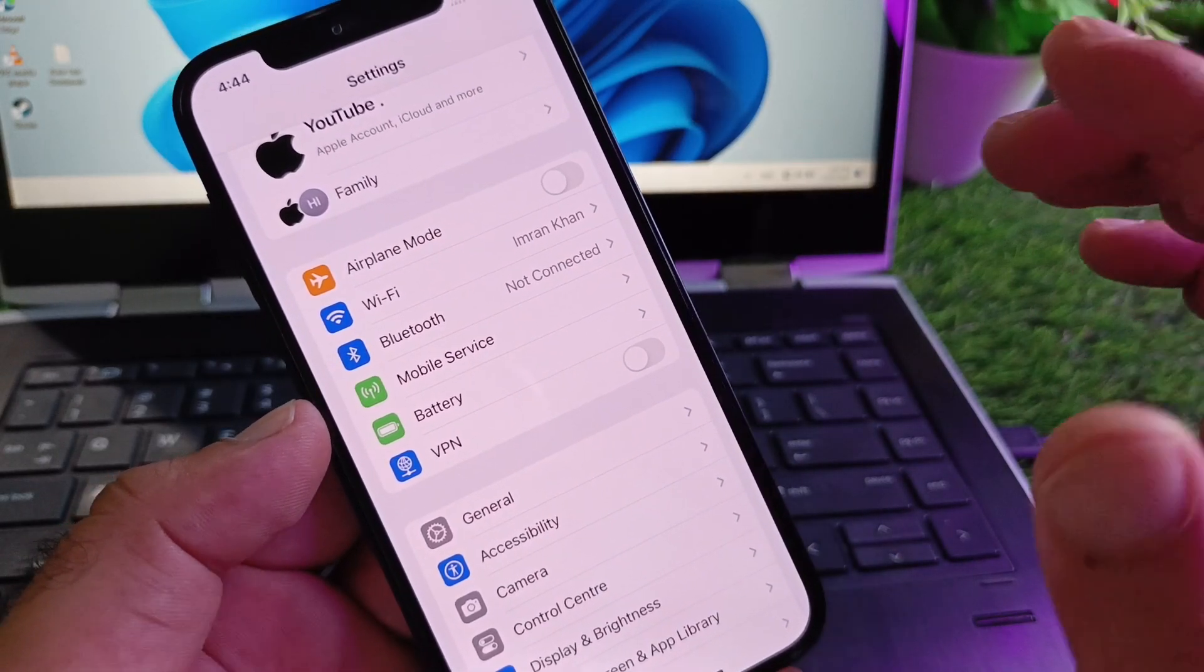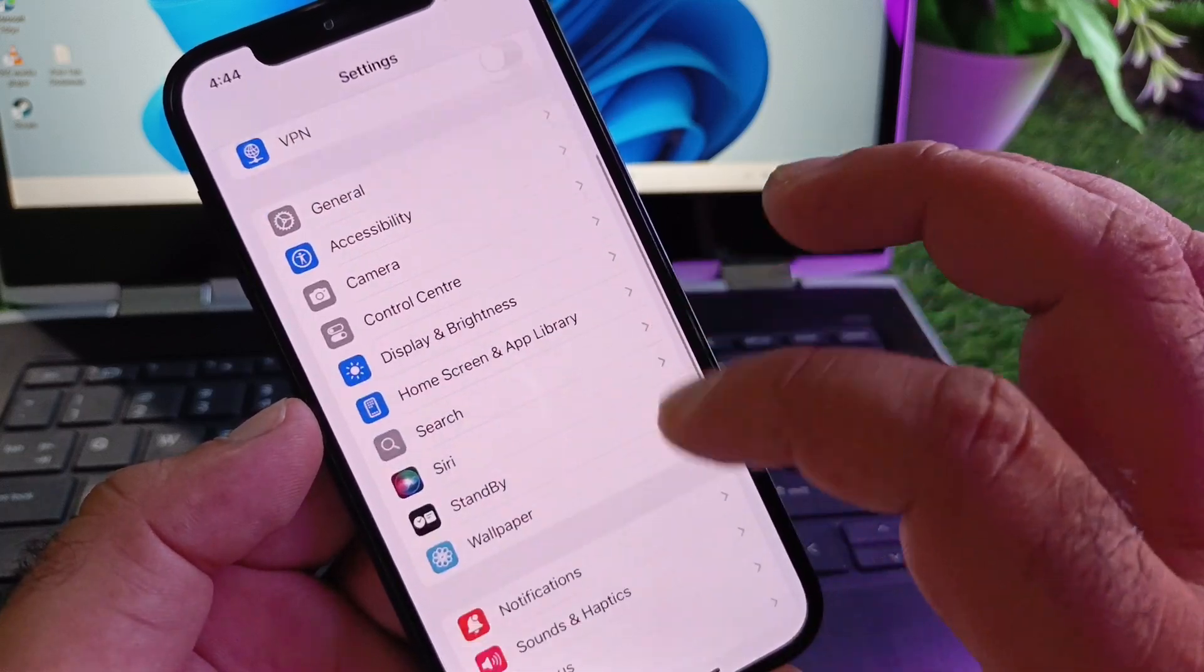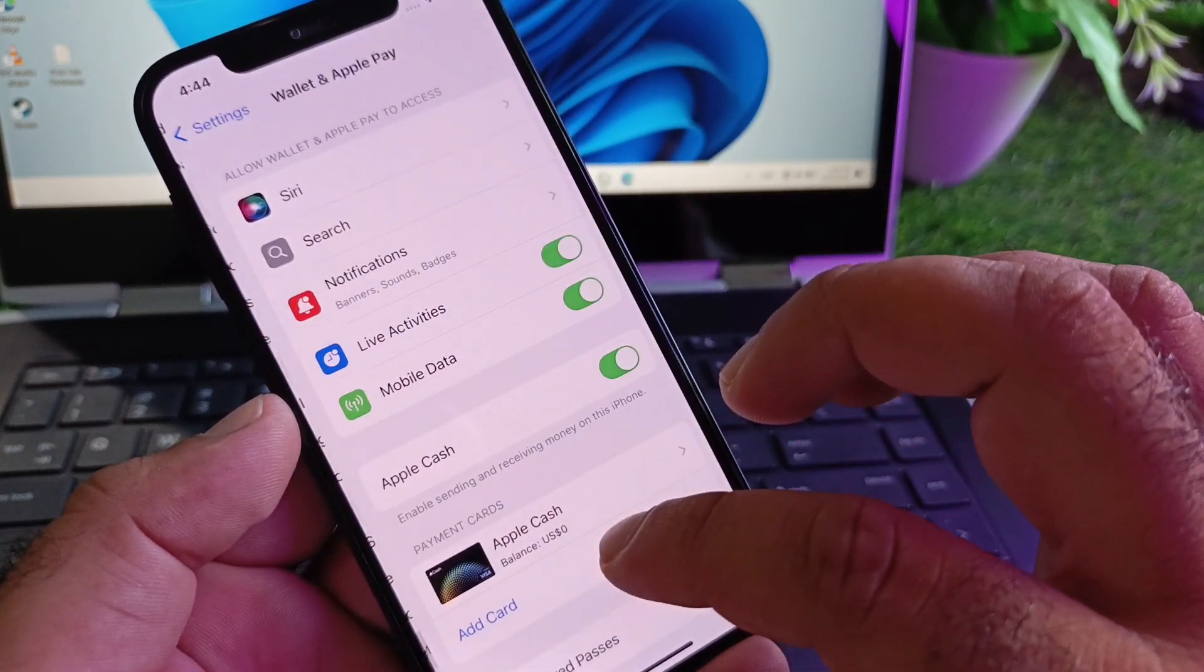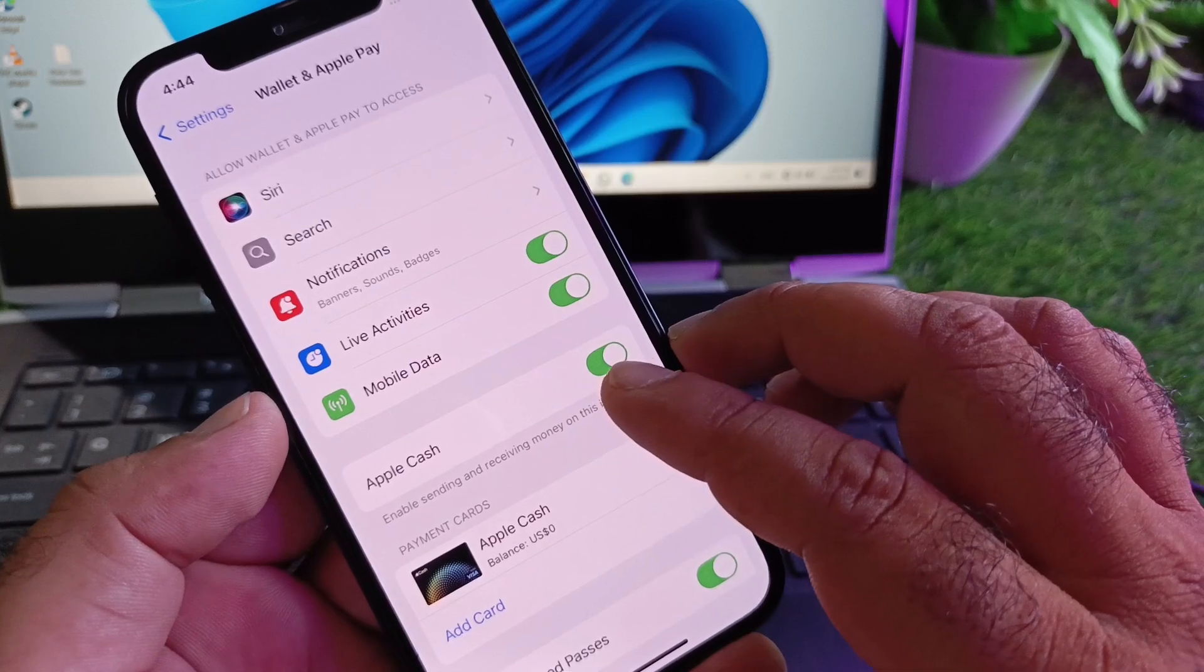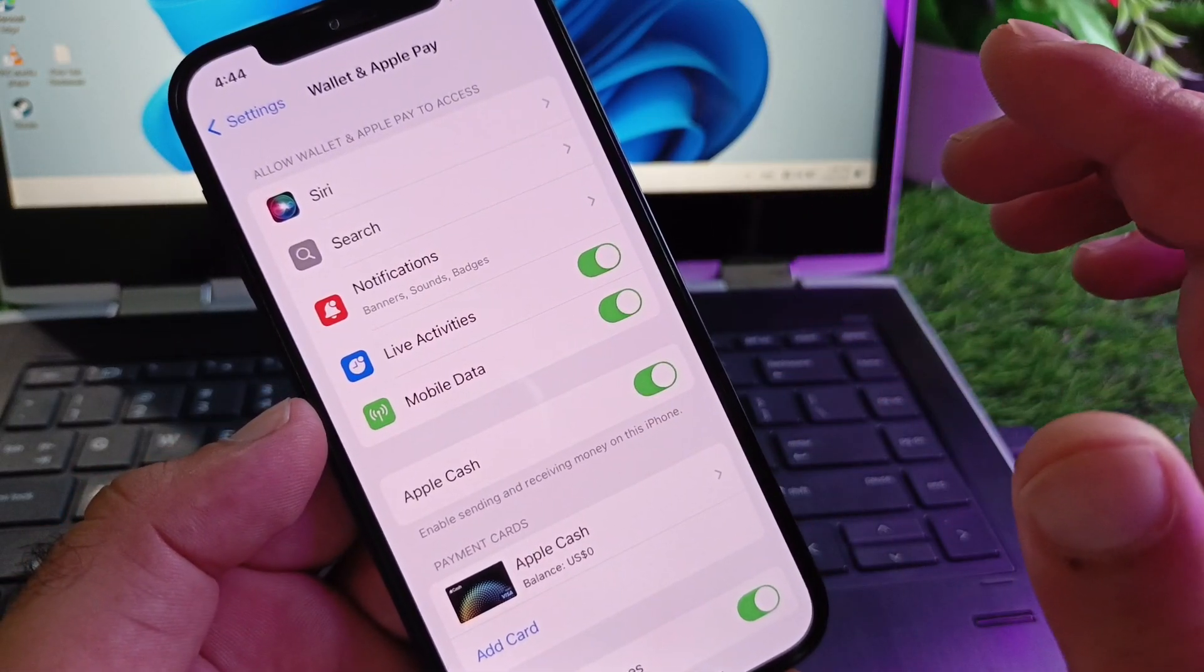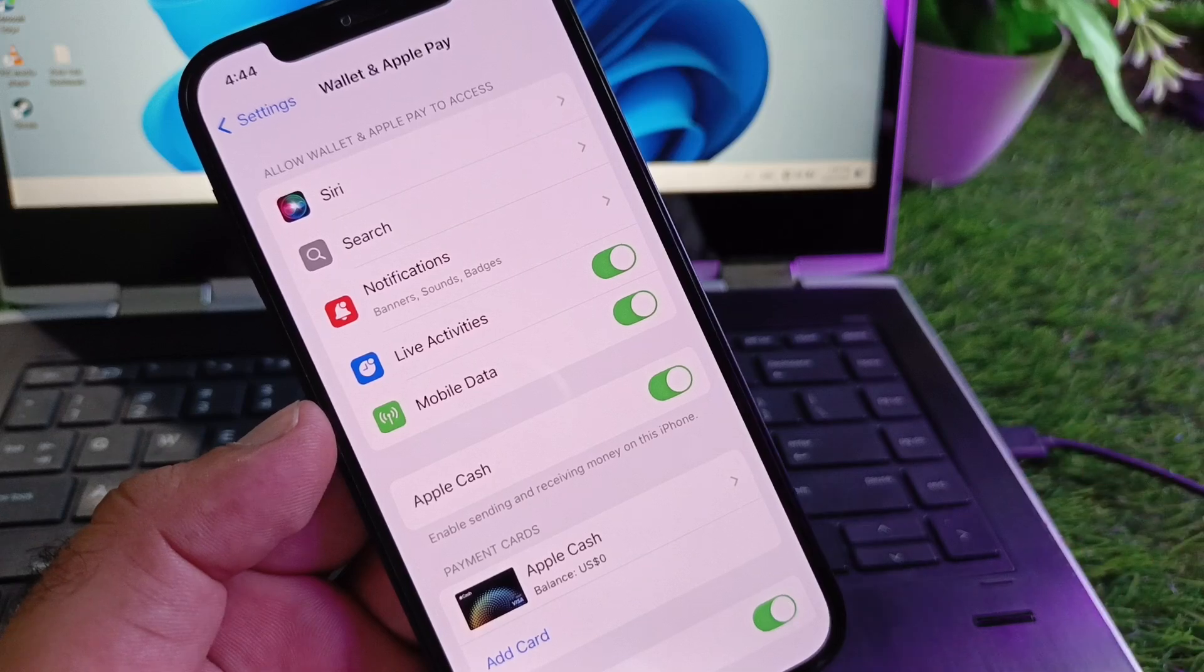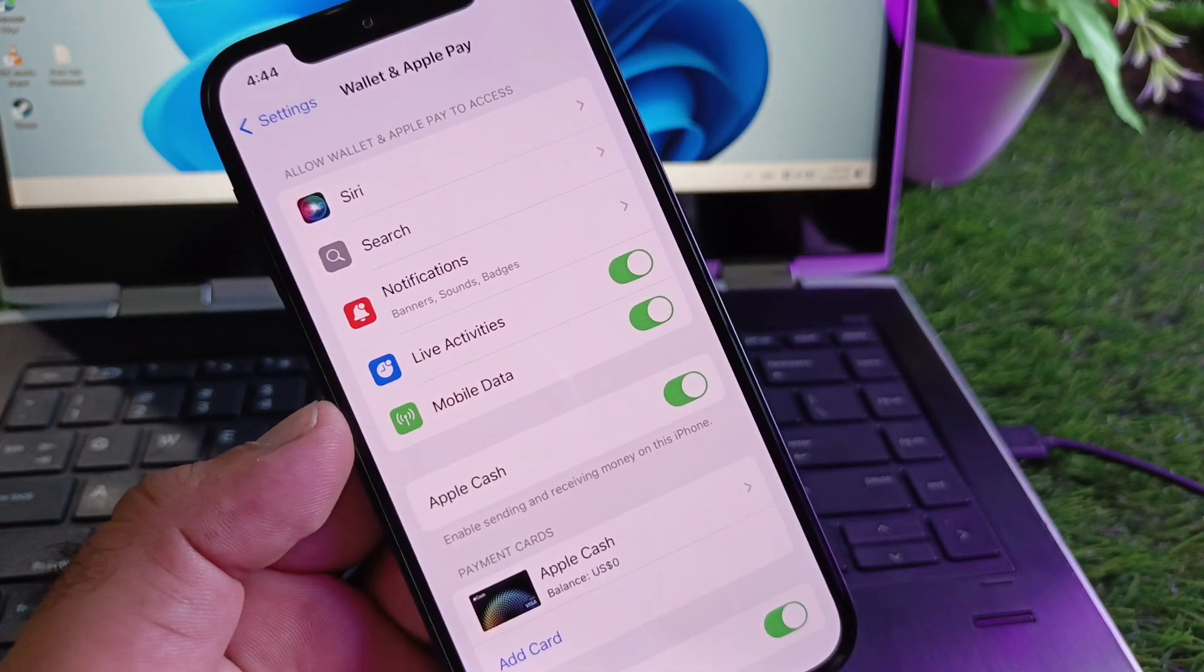If your problem is still not fixed by all these methods, then scroll down to Wallet & Apple Pay. Turn off Apple Cash, turn it on again, and set it up again. Then try to add your card and check if your problem is fixed.